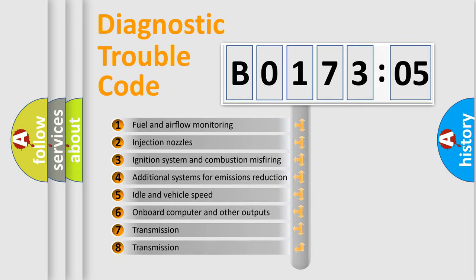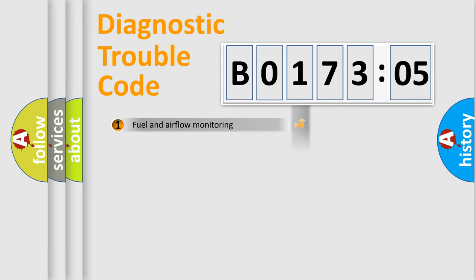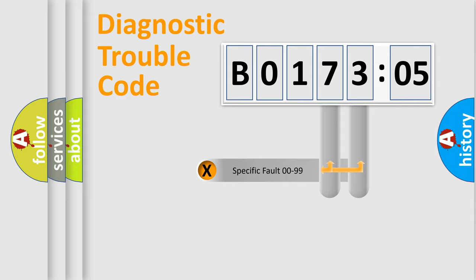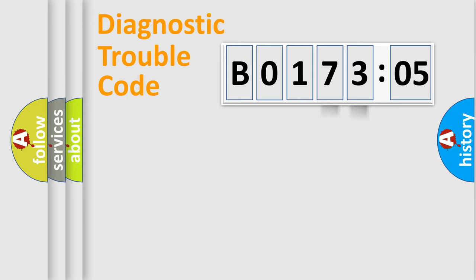The third character specifies a subset of errors. The distribution shown is valid only for the standardized DTC code. Only the last two characters define the specific fault of the group.